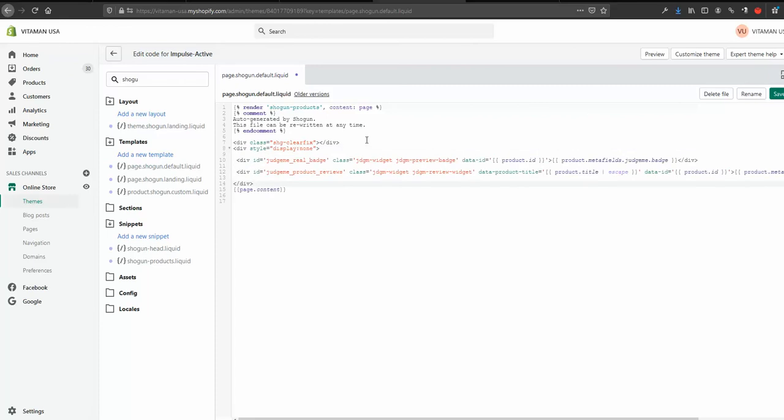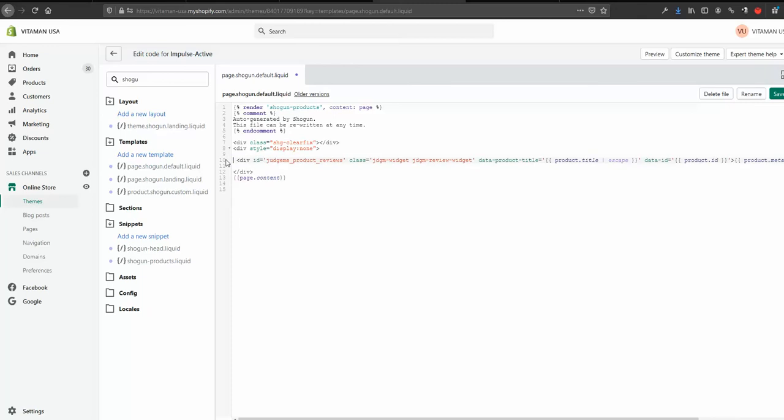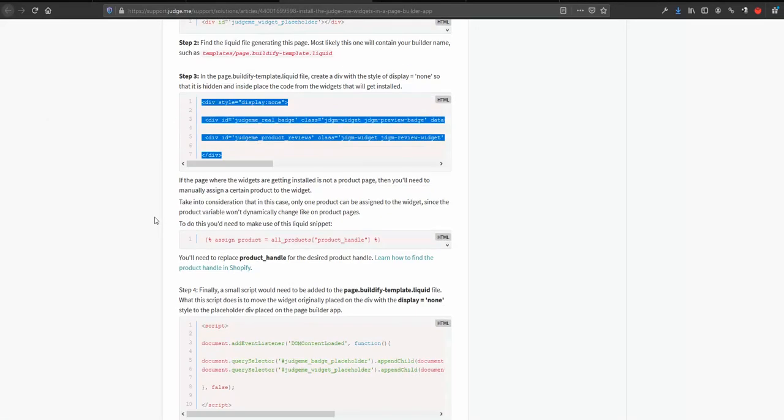Okay, I don't need the preview badge so I'm leaving only the review widget. So let me delete this part. Okay, what's next?